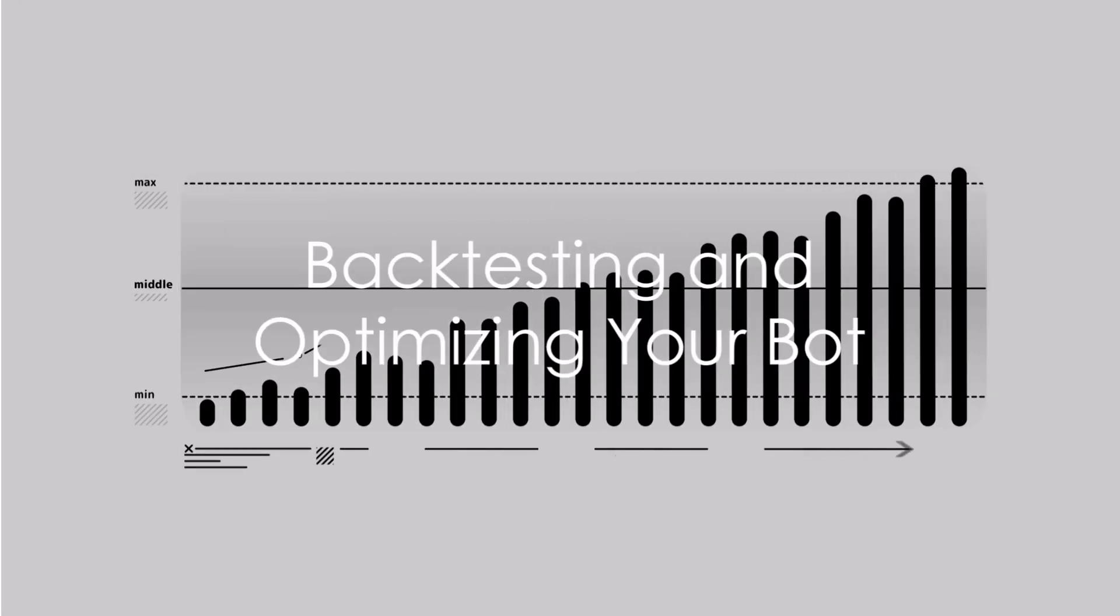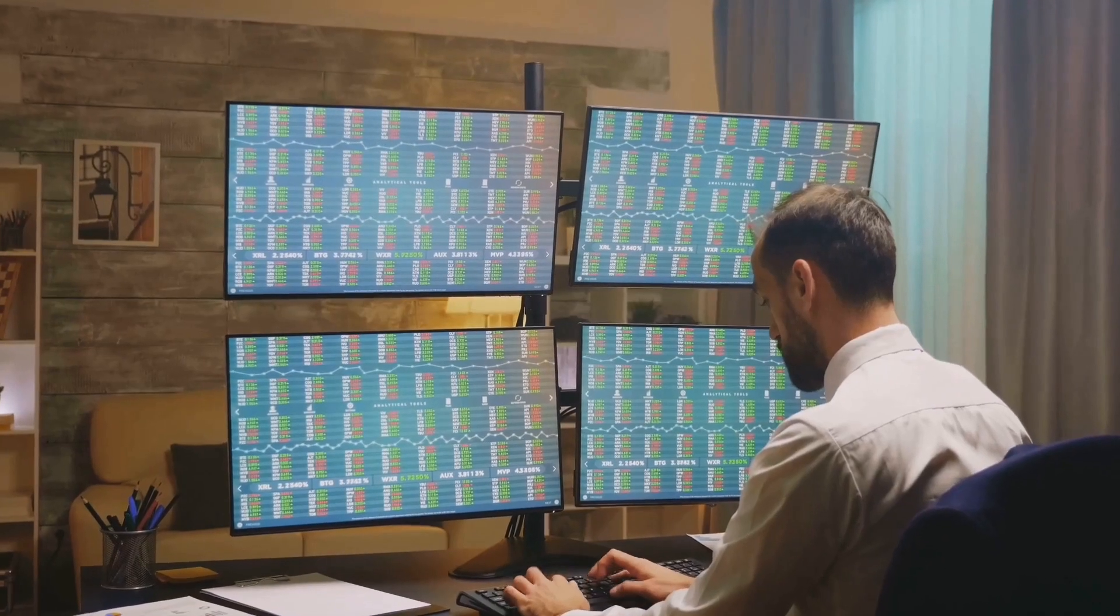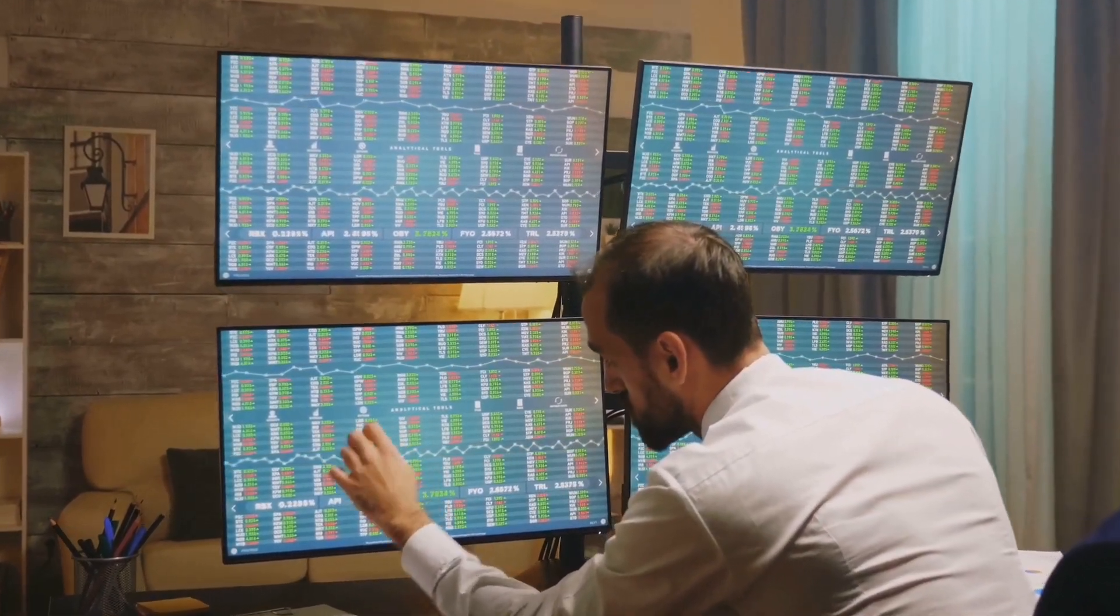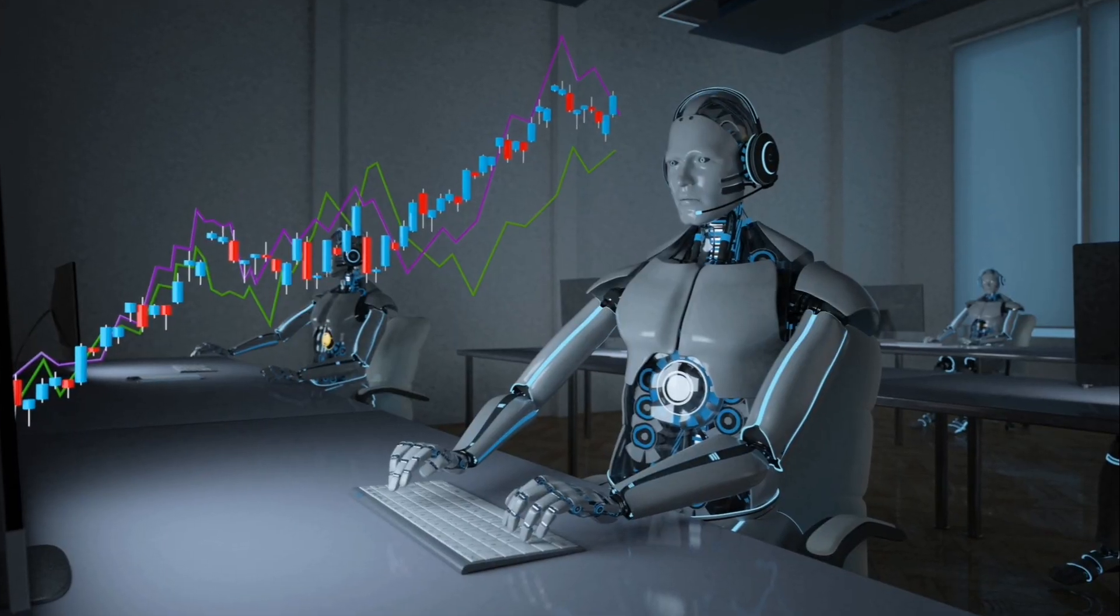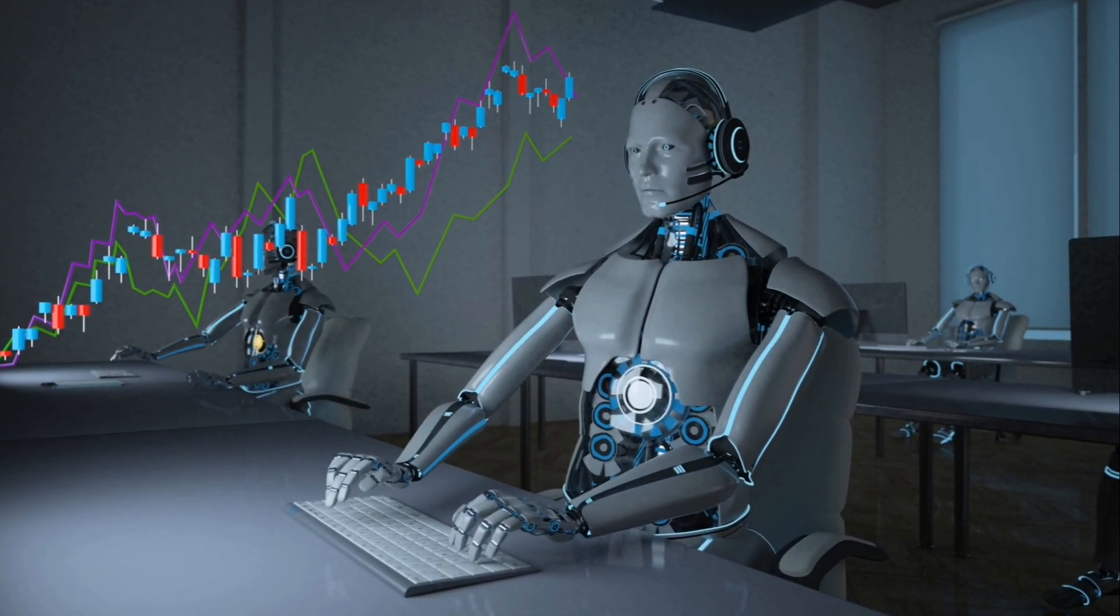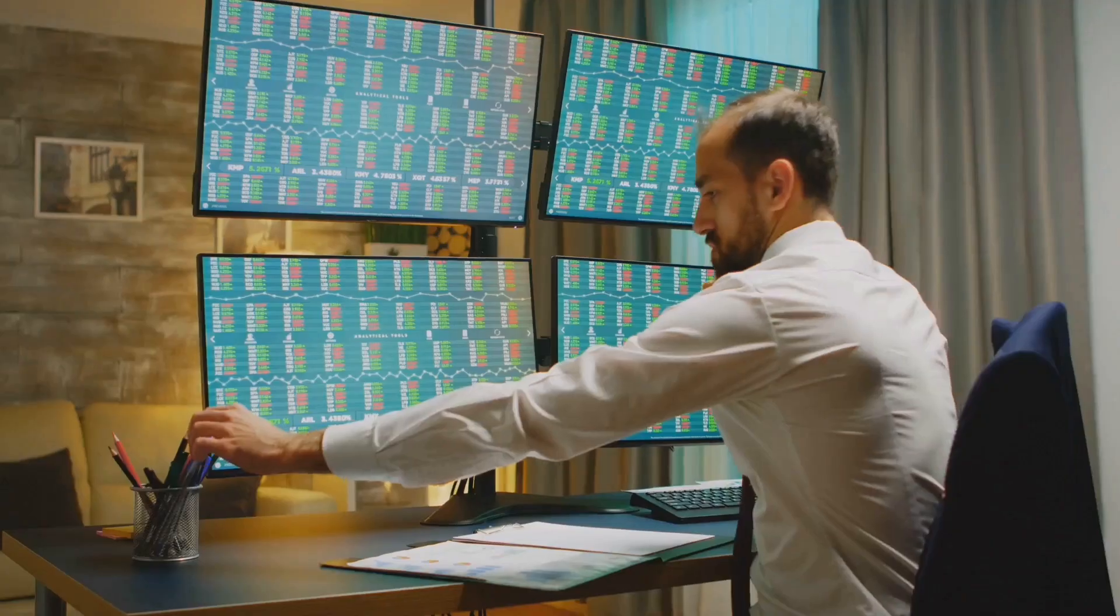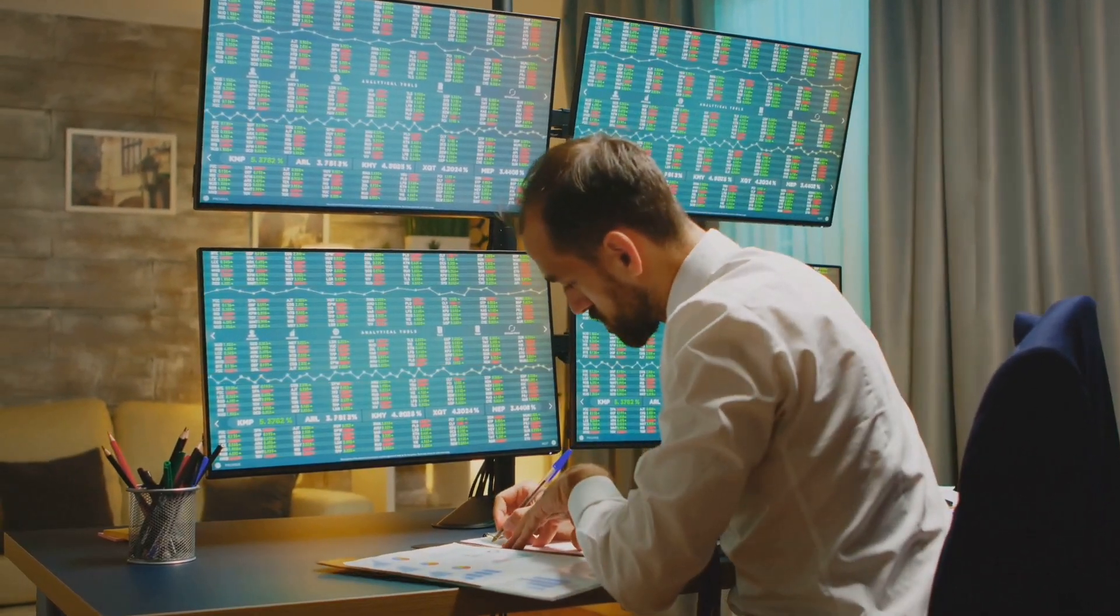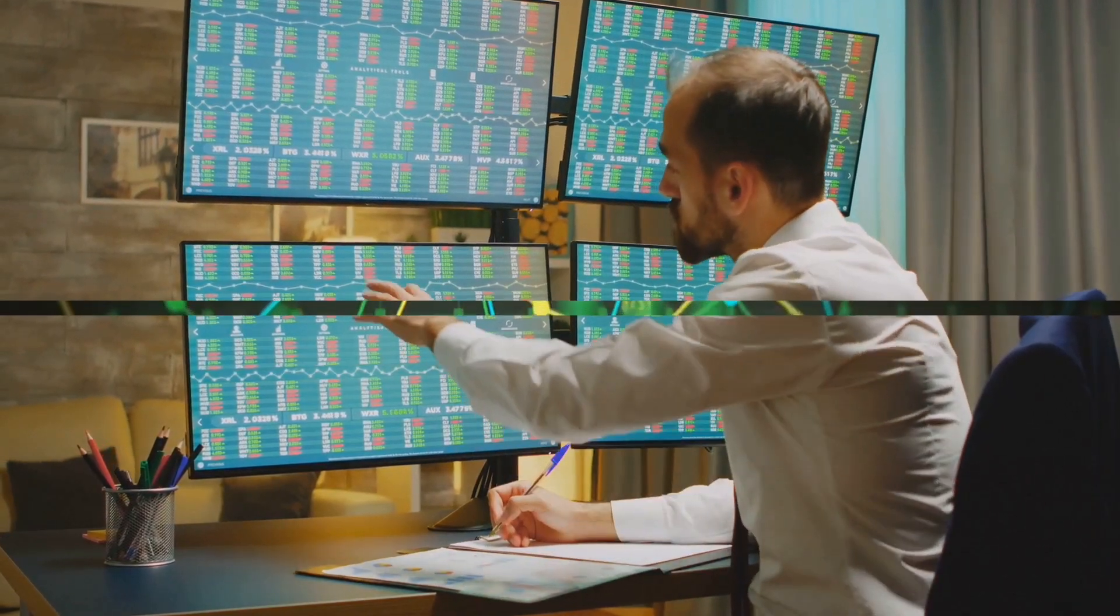Backtesting and optimizing your bot. Before deploying your trading bot, thoroughly backtest its performance using historical data. Simulate your bot's strategy over a specific period to assess its effectiveness. Identify flaws, optimize parameters, and ensure consistent profits.